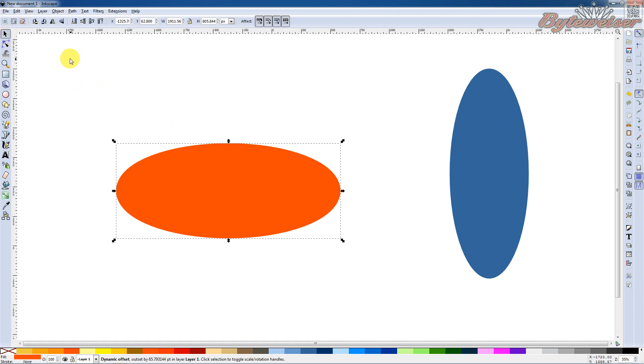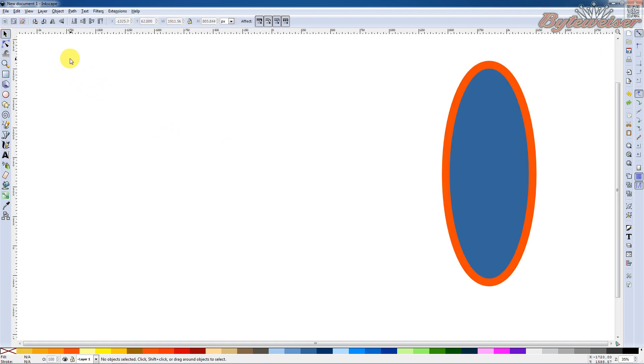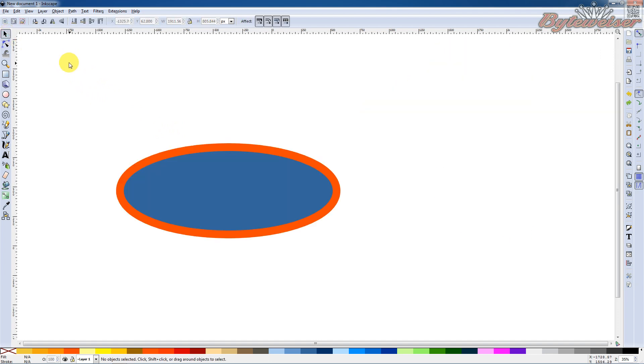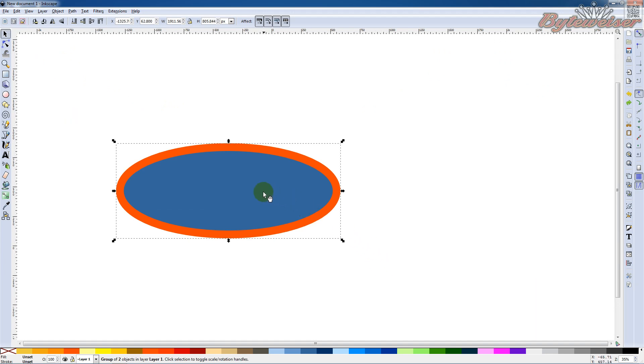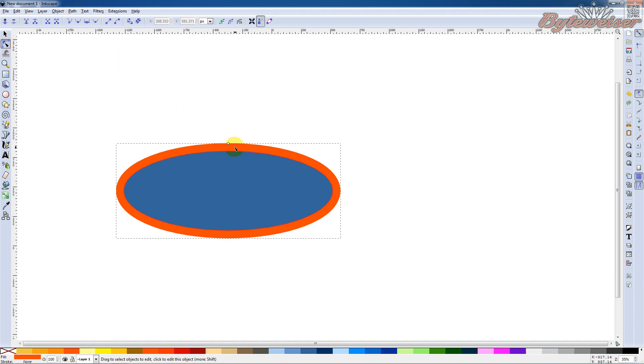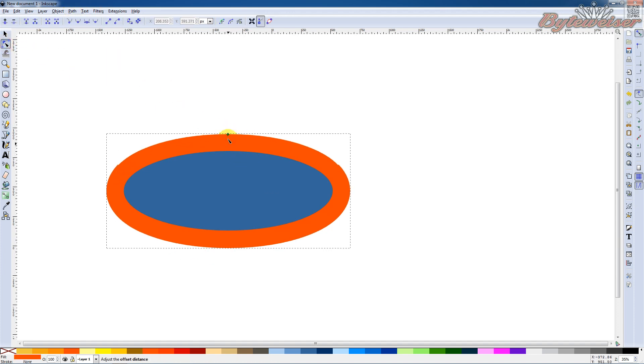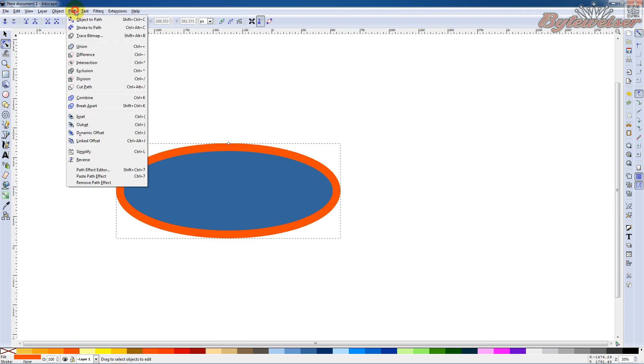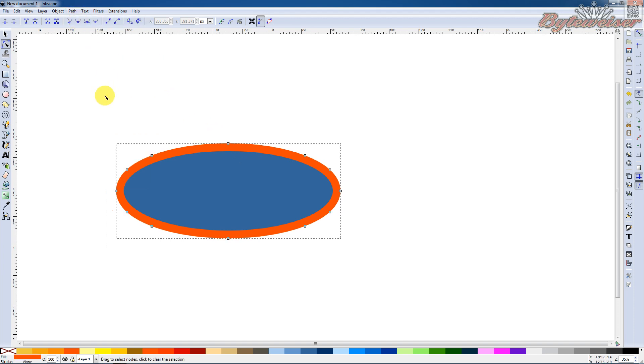So what I would suggest you do and what you'll probably want to do would be to go in here and let's ungroup this. And what you want to do is go and make this one here that has a dynamic offset applied to it, just go up to Object to Path and perform that.